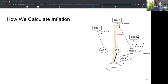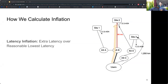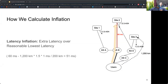To measure latency inflation, we compute the achieved latency minus a reasonable lowest alternative latency. We say the reasonable lowest latency is 1.5 times the great circle distance converted to the speed of light in fiber. For example, users reach site two in 60 milliseconds and the closest site is 1,200 kilometers. The reasonable lowest alternative latency is therefore 9 milliseconds, and so the latency inflation is 51 milliseconds.